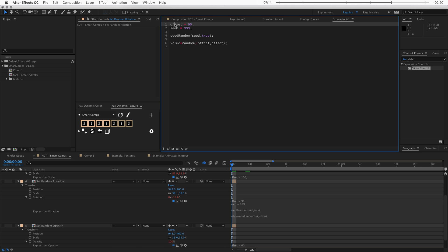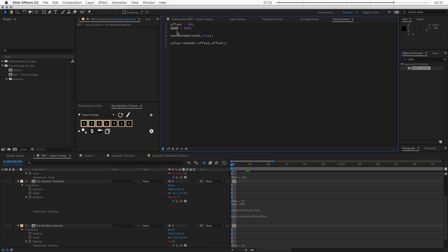So we have two variables at the top. The first one is offset and it's set to 90. This means that the offset is going to be 90 degrees. Then the next variable is seed. And this number is going to generate a random number sequence. And then down here, we have seed random. So the first value that this function holds is this random number sequence. And again, if you change this number, you'll get a different random sequence. So that's how you can get a different result.